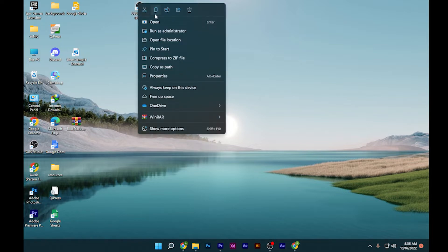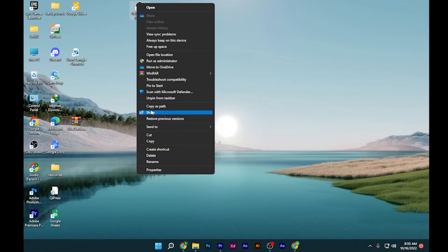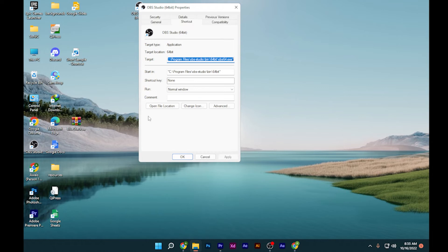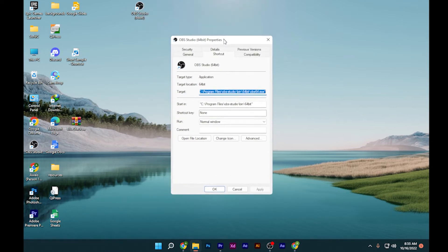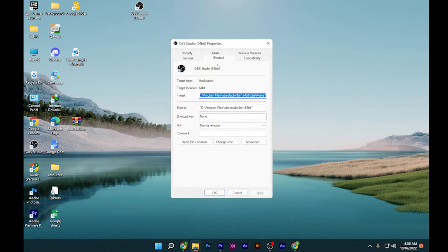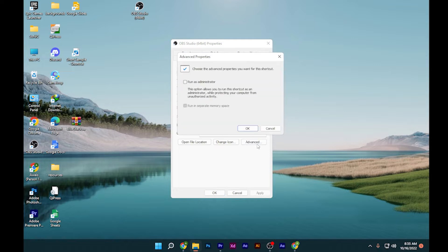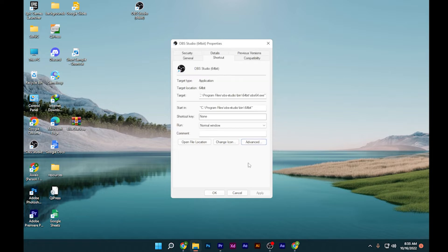on your OBS Studio and go to its properties. Once you are here, make sure to run it as an administrator by going to advanced settings. As you can see, you have to simply checkmark this and hit OK.